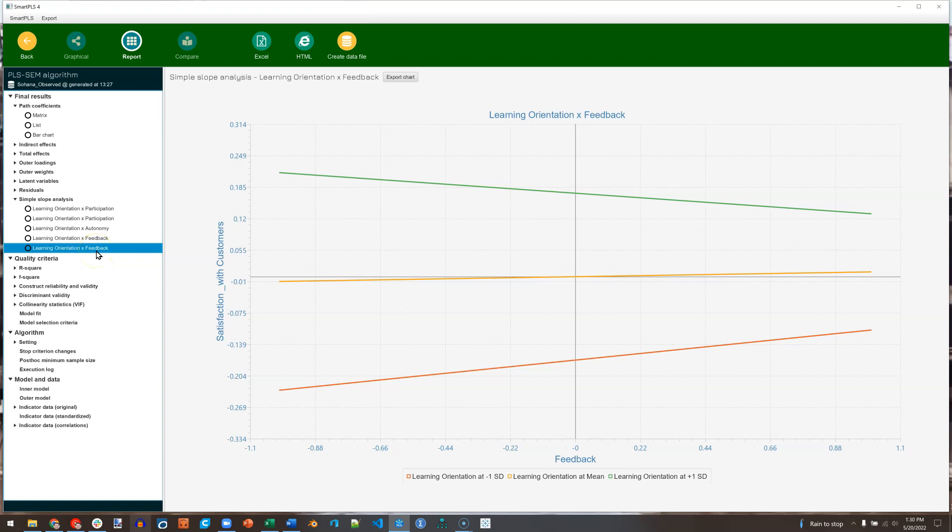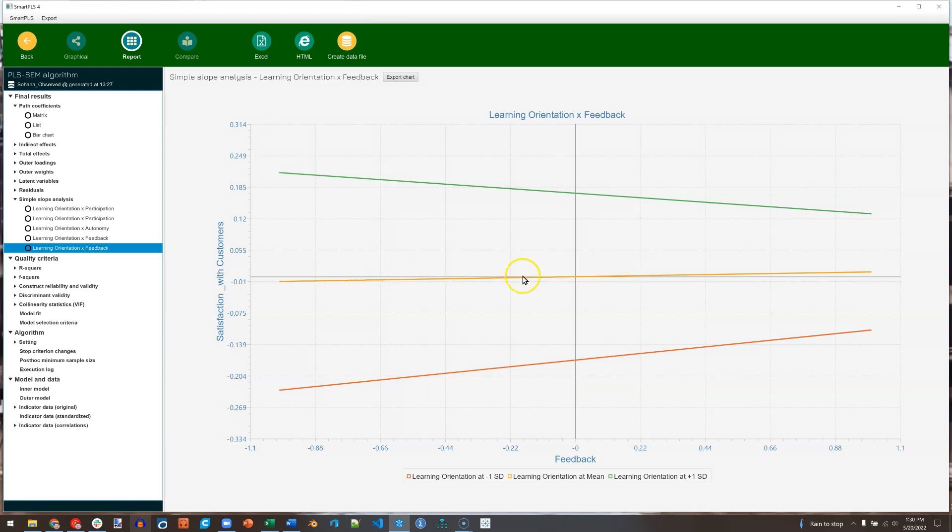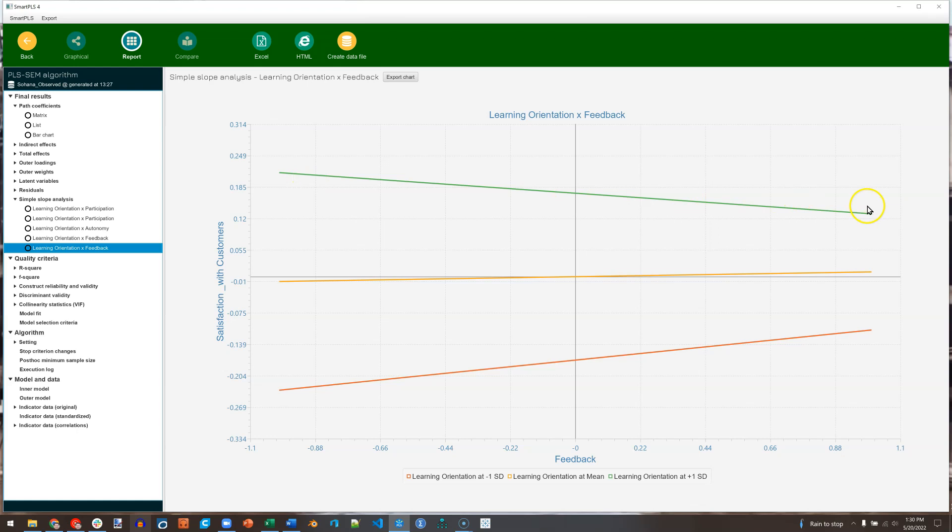And this one's interesting. This one's probably the most interesting. This one tells us, if we look at the yellow line, that feedback has no real effect on satisfaction with customers, maybe a very mild positive effect. It's almost zero. But when you combine it with learning orientation, the higher the learning orientation, we then create a negative effect. We're sloping down from left to right. Whereas if we have low learning orientation, we have a positive effect. That's fascinating.